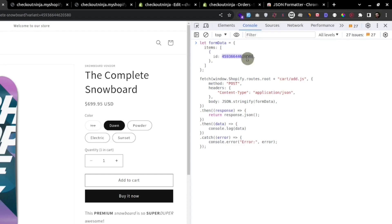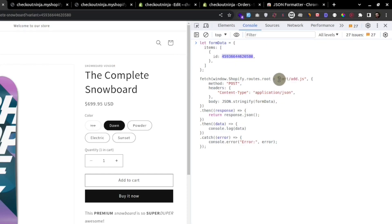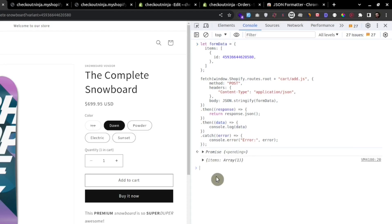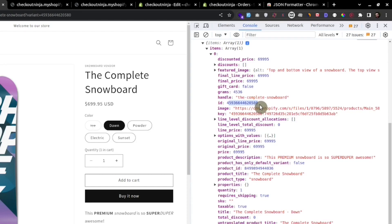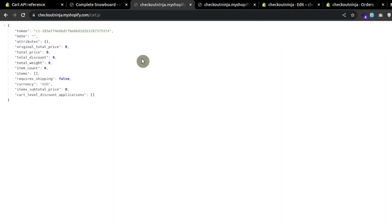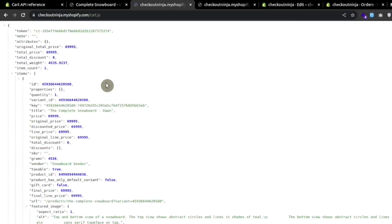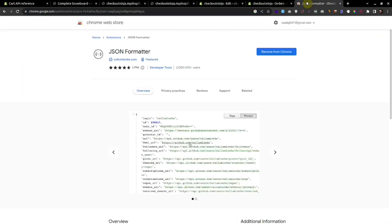We have form data with an array of items, and this item has an id which is the variant ID. We're using the add.js POST method and passing this form data as JSON in the request body. We get the response as JSON and log the data to the console. After adding to the cart we can see the items array in the response — the variant ID has been added with quantity one. Refreshing cart.js, we now have item count one.